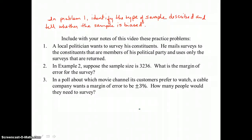Include with your notes these practice problems. In problem 1, identify the type of sample described and tell whether the sample is biased: a local politician mails surveys to constituents who are members of his political party and uses only the surveys that are returned. In problem 2, suppose the sample size is 3,236 — what is the margin of error? In problem 3, a cable company wants a margin of error of plus or minus 3% for a poll about preferred movie channels — how many people would they need to survey?